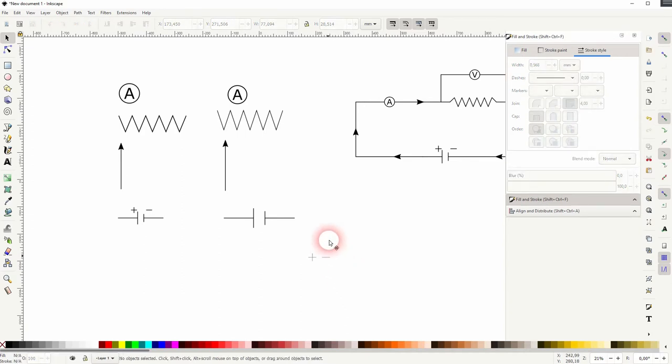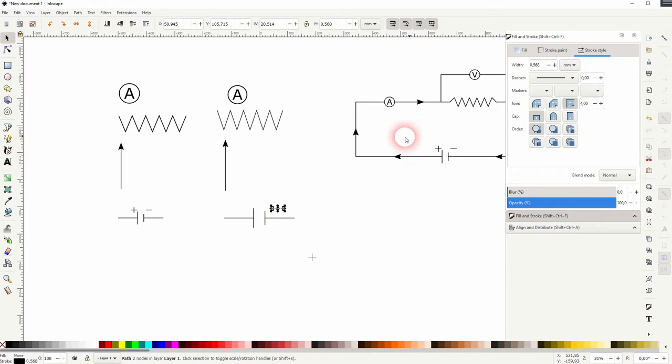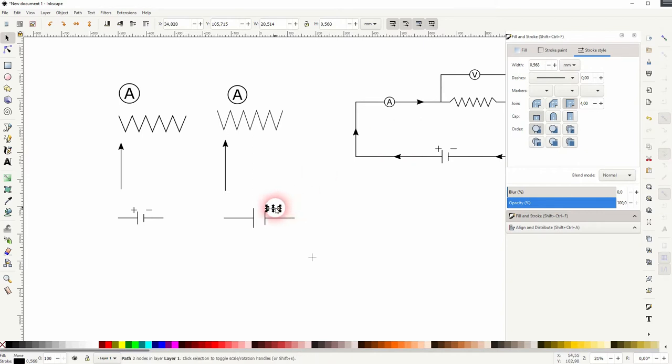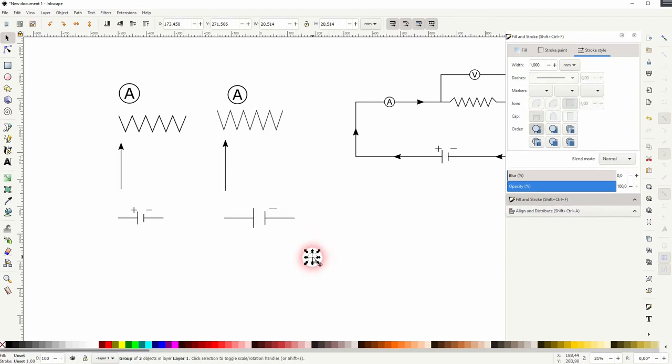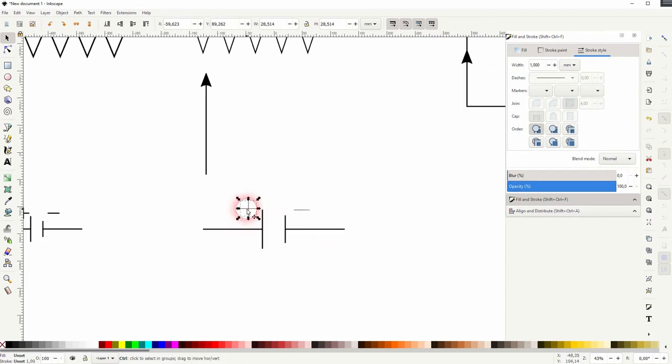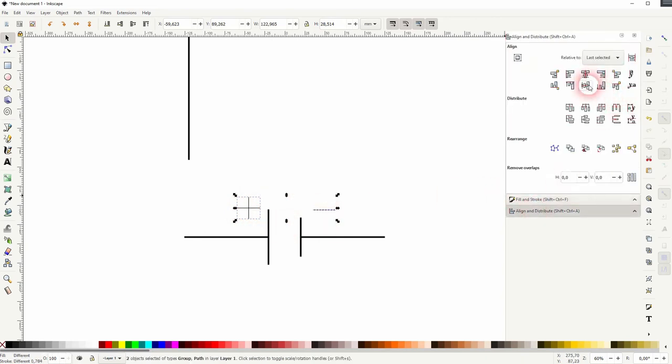Disable the snapping for now. And then reposition the minus and the plus sign. Shift click on both. Use the align menu so that they both have the same alignment.